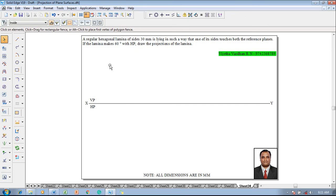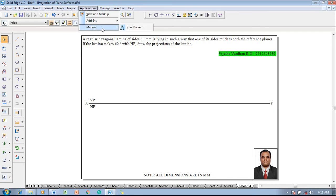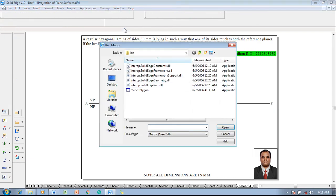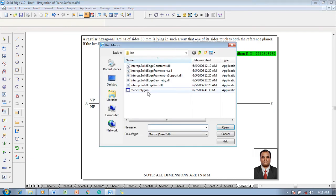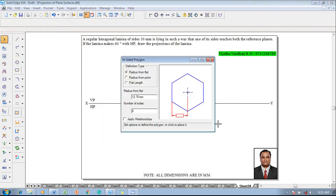So now according to the question, go to the applications, macros, run macros, select inscribed polygon and click on open.